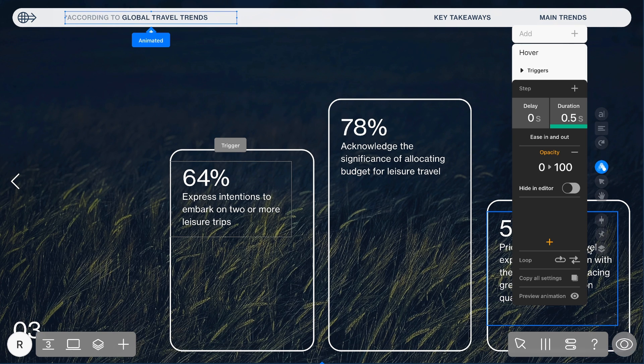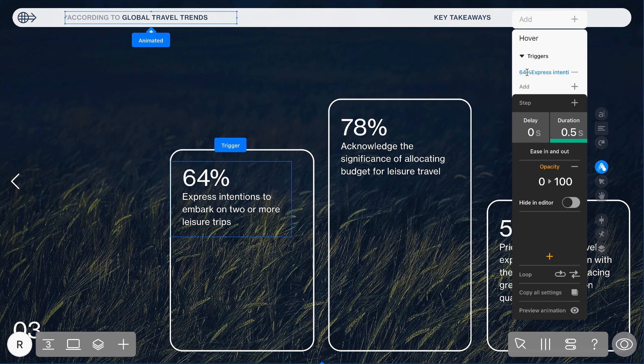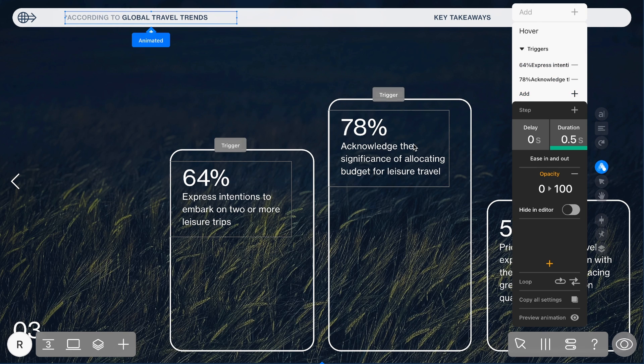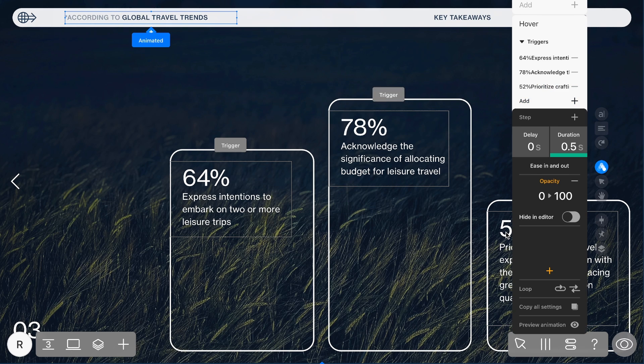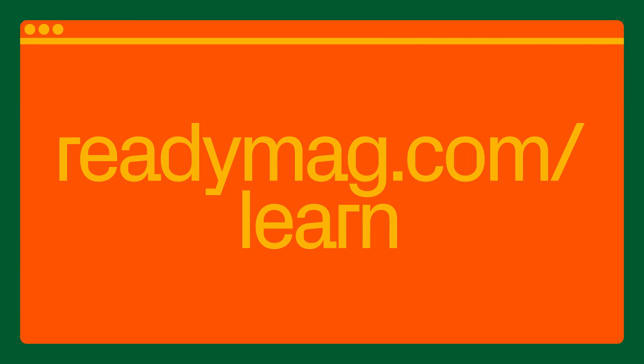And here's a neat trick: you can add up to 20 triggers, giving you plenty of flexibility and creative options to enhance your animations. Now you know the basics of animation in ReadyMag. Find more tutorials and tips at readymag.com/learn.